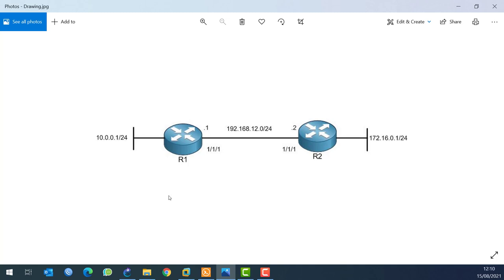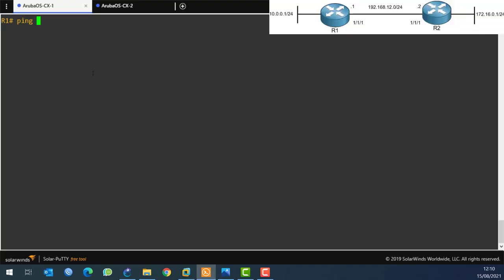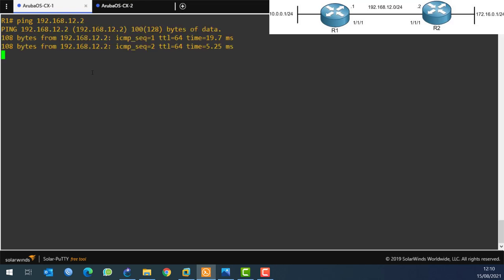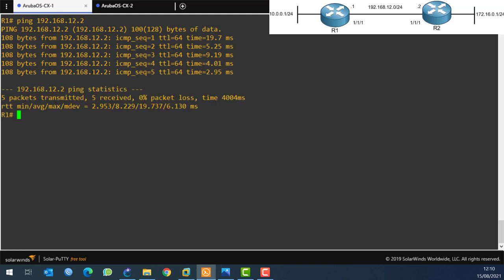At this moment I only have IP addresses set on the routers. Let's first check if we have reachability between Router 1 and Router 2. I'll go directly to Router 1 and try to ping 192.168.12.2, which is the other side - and as you can see, it is reachable.